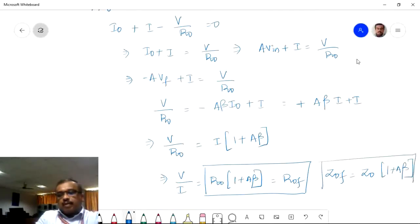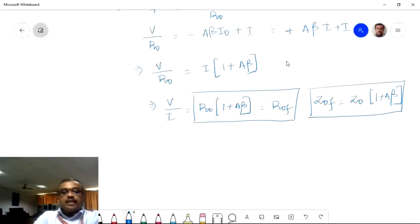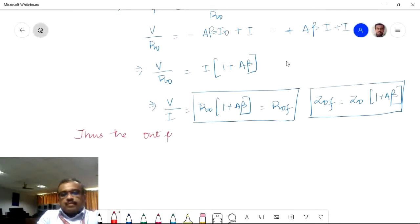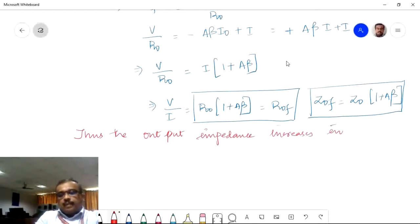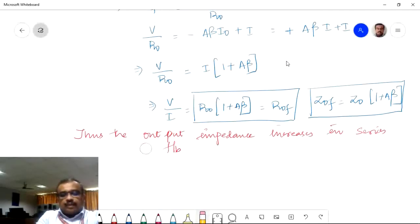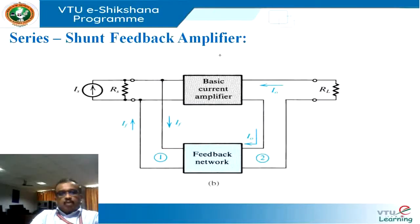This can also be written as Z0F equals Z0 times (1 plus A·β). The conclusion is that the output impedance increases in the series-series feedback amplifier. That was the analysis of the series-series topology, which is essentially a trans-conductance amplifier with negative feedback.